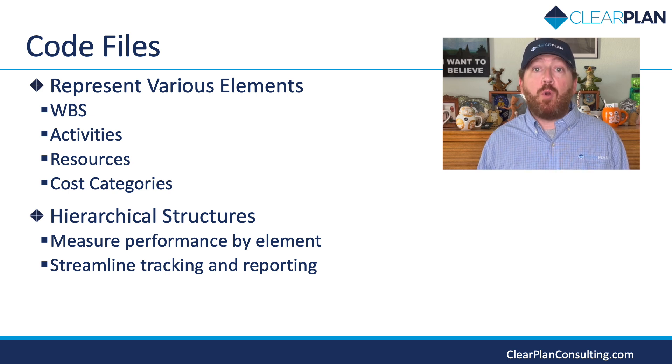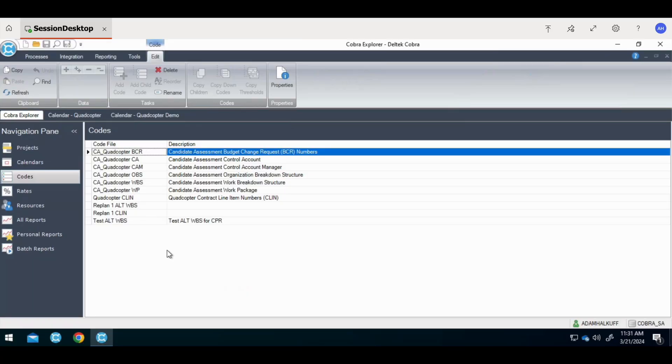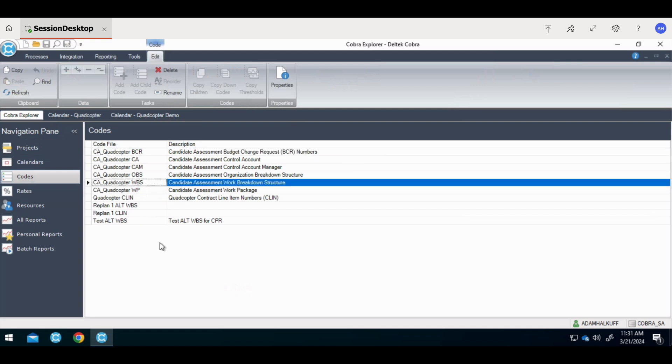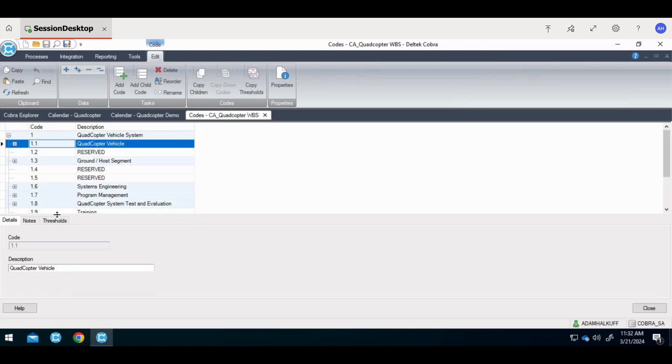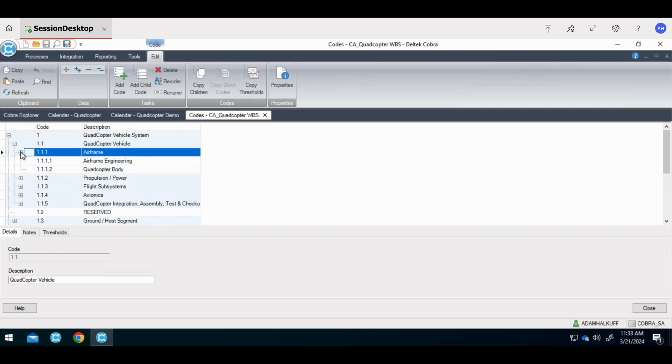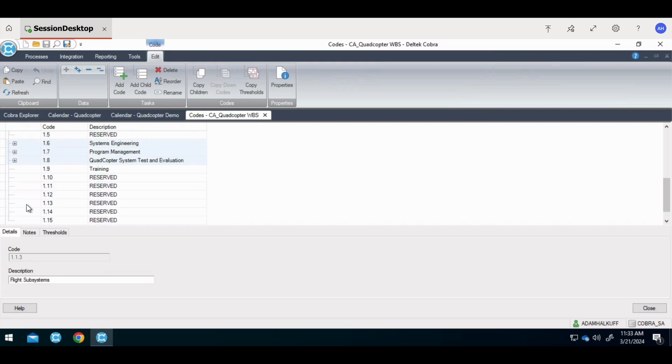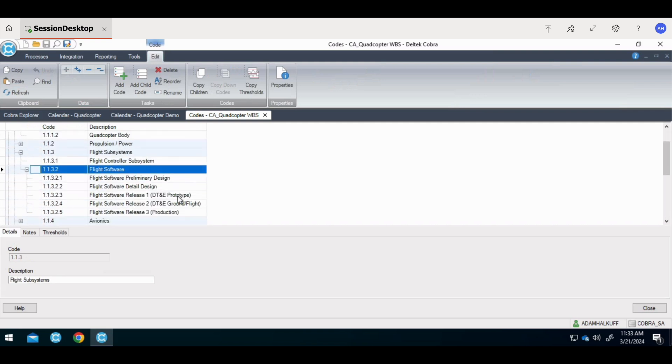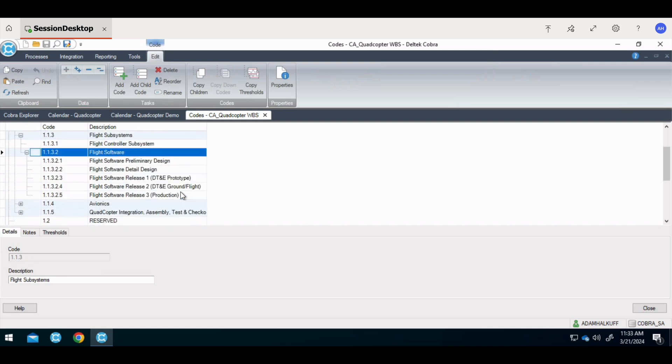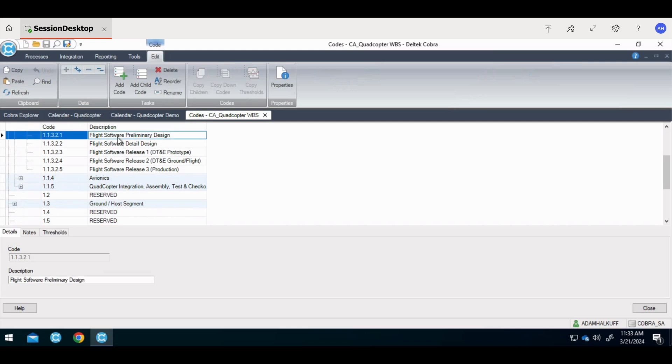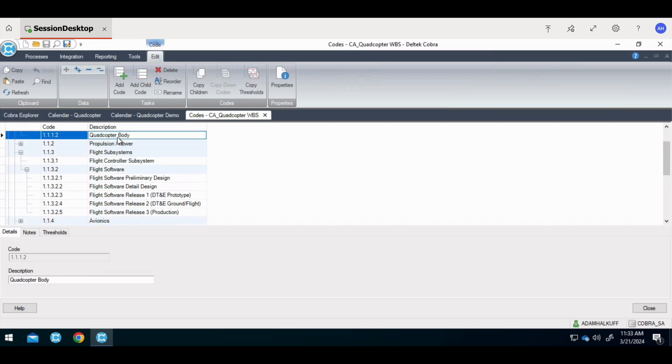Code files are the building blocks of every project. The first step in building an EV program in Cobra is to set up the work breakdown structure. Each program will have different code files. The code file each program uses will depend on how the Cobra program is set up and its reporting requirements. The WBS code file is set up with a hierarchical structure. Our code structure goes from 1 to 1-1, and then we can even go further into 1-1-3-1, 1-1-3-2, and 1-1-3-2-1. Each program, each project will be set up according to the structure of how the customer requests. This structure allows reporting to be rolled up from the lowest level of 1-1-3-2-1 to 1-1-3-2, 1-1-3, 1-1, and then to the top level of 1.